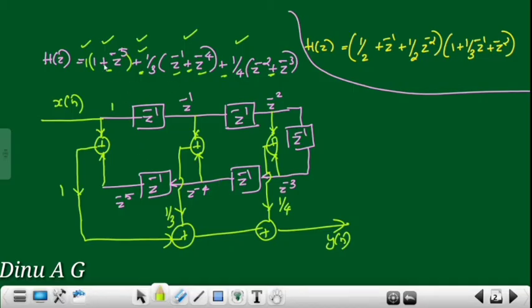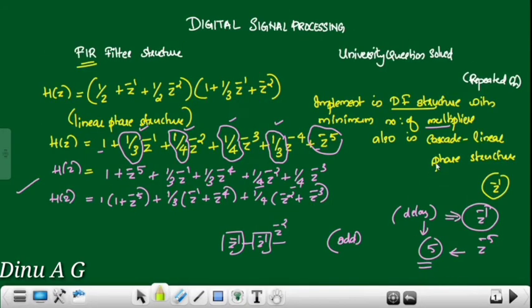Direct form with minimum multiplier structure is complete. The second question is the cascade formula.